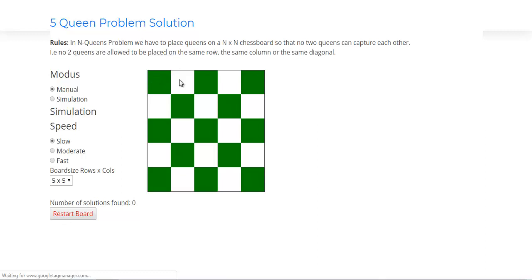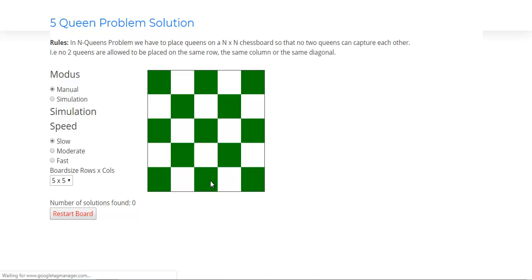on the same row. This is a row, this is a row, this is a row - total five rows. And you should not place it on the same column: first column, second column, third column, fourth column, fifth column. And diagonally - this is diagonally, this is diagonally, this is diagonally, understood?